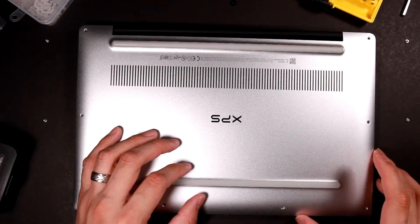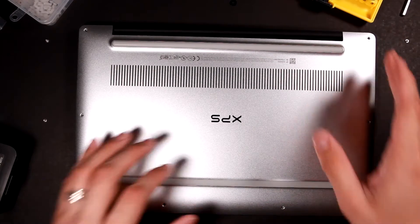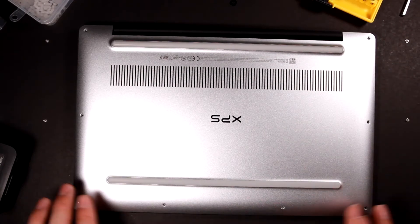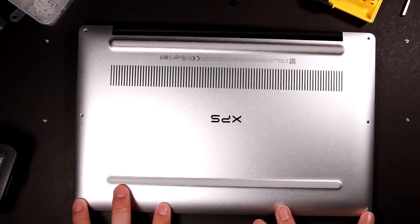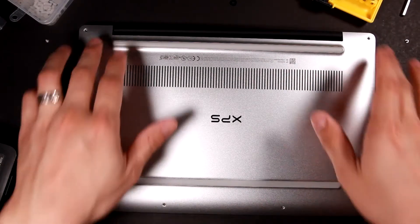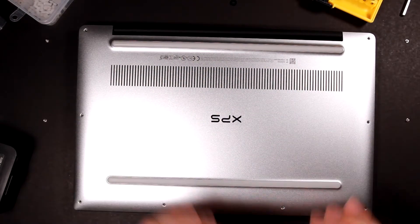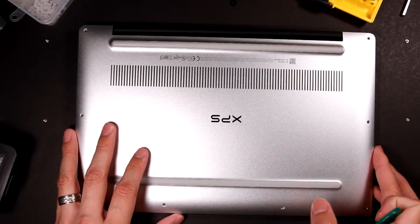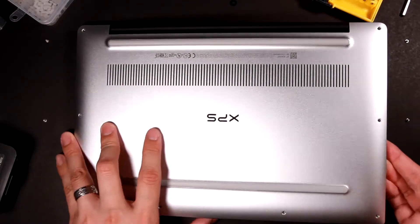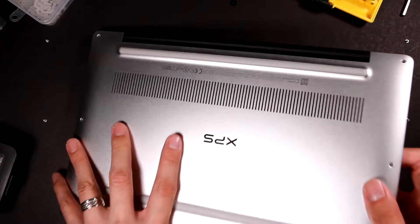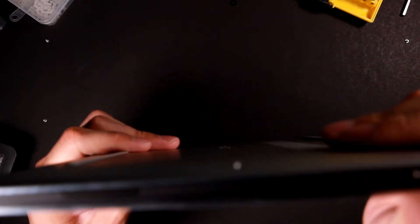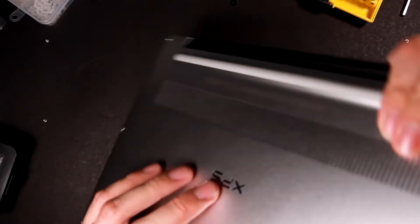Alright, so all the screws are uninstalled, so I just need to take this back plate out and then install my battery and this should be quick and easy. So let's do that.